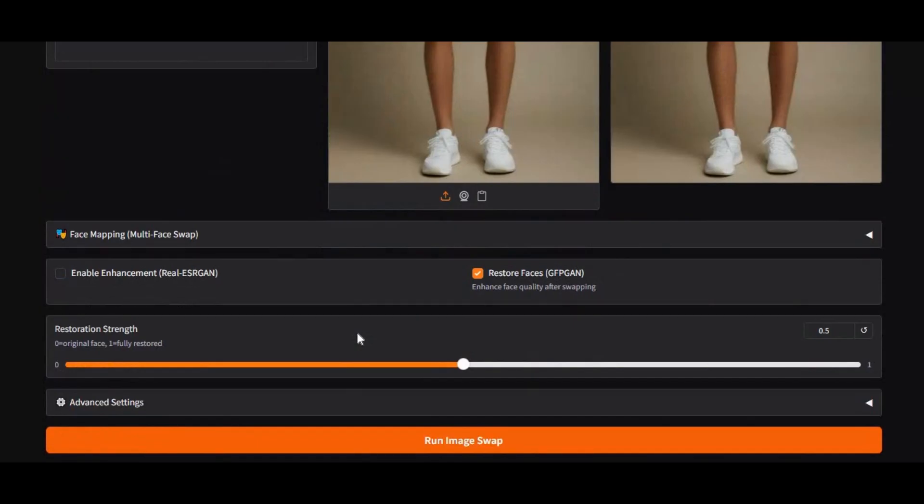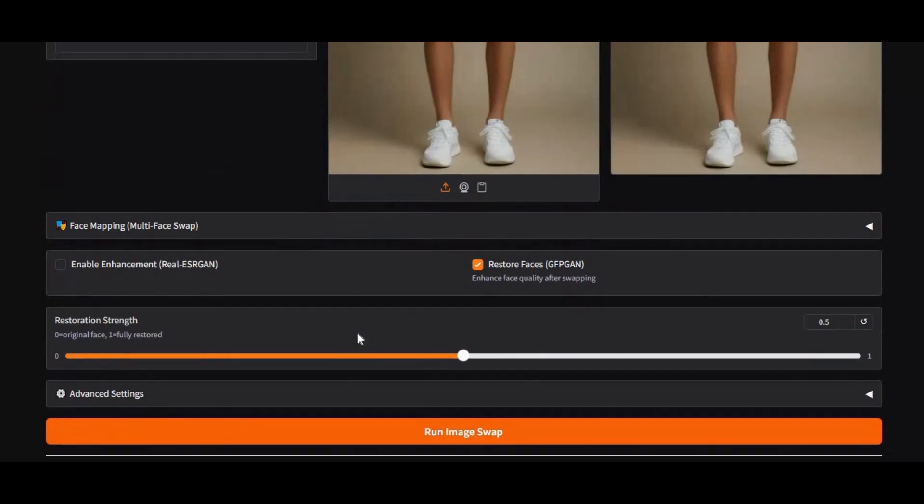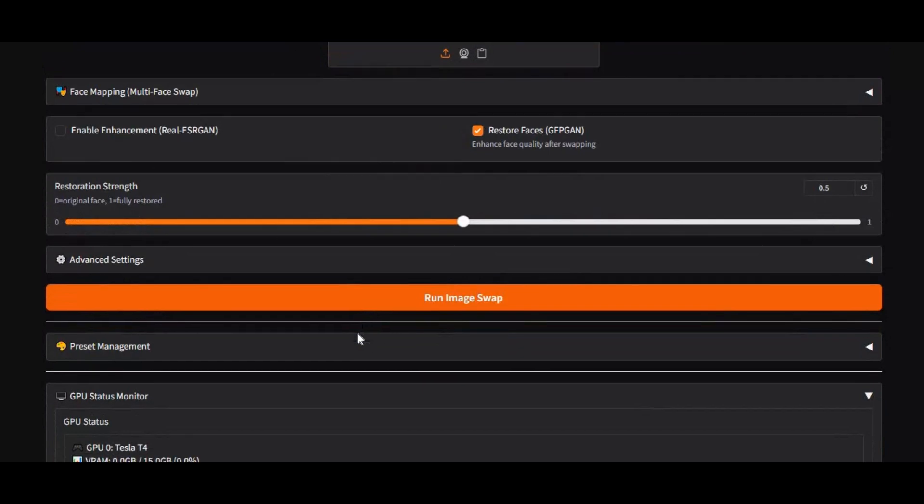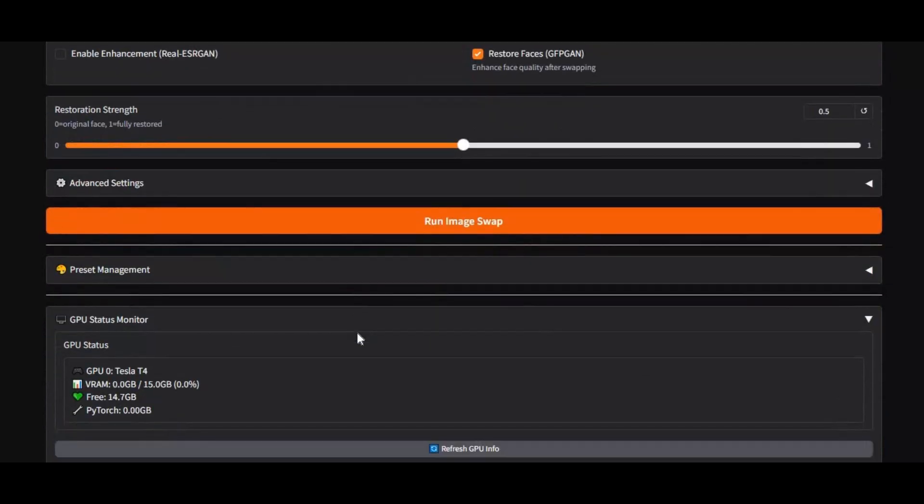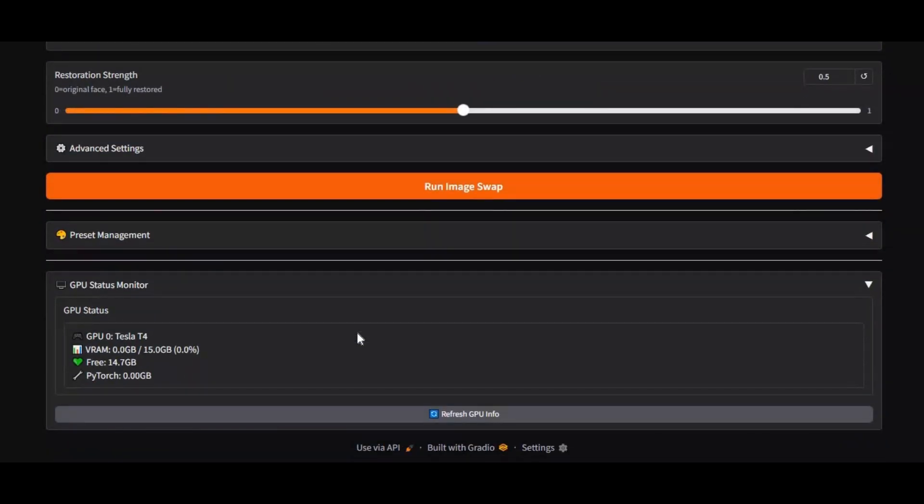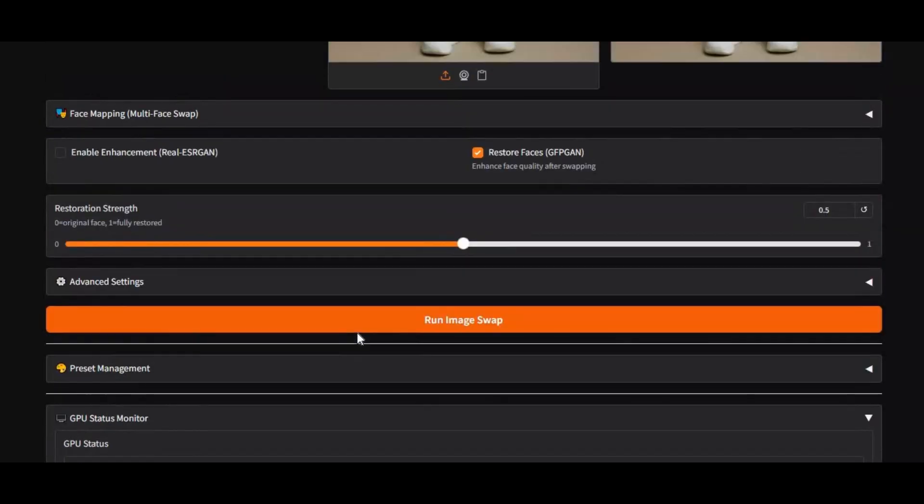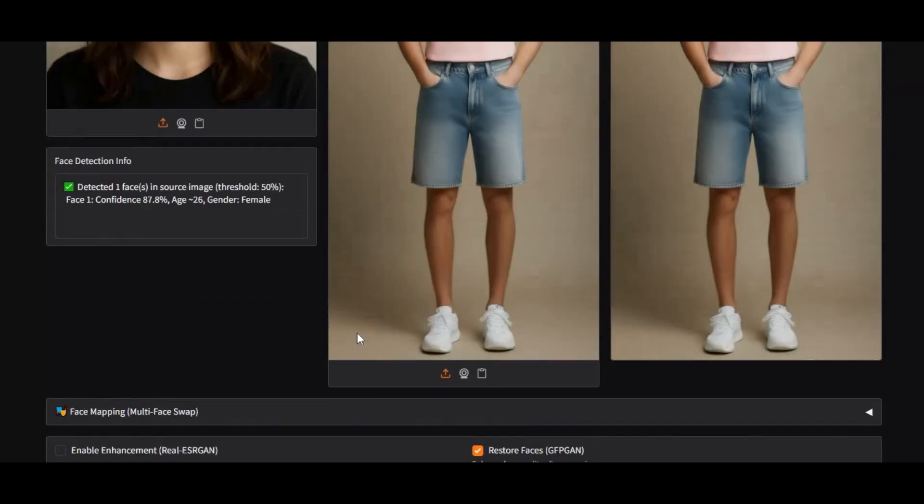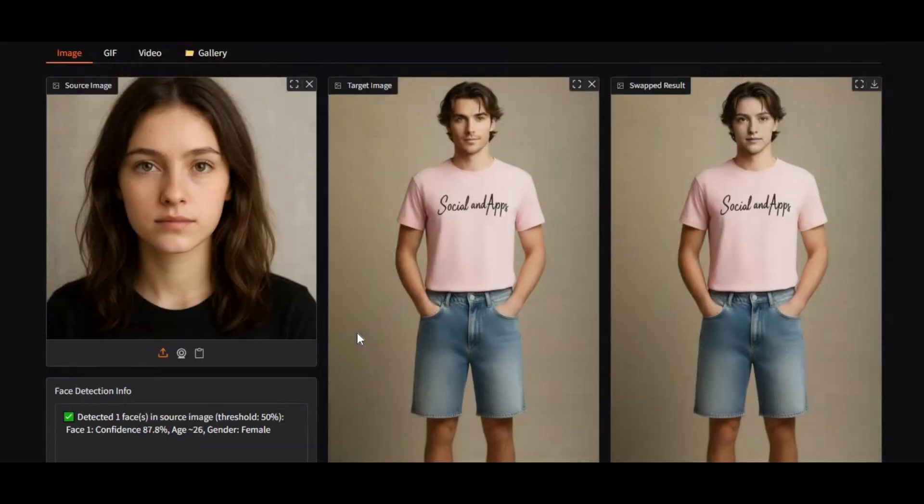Previously, I uploaded a full video on how to install Faceoff locally on your PC, so if you missed that, the link is available in the description. Make sure to check it out.